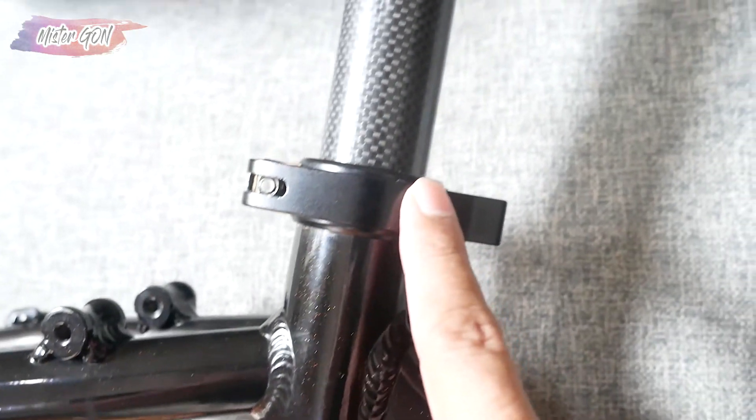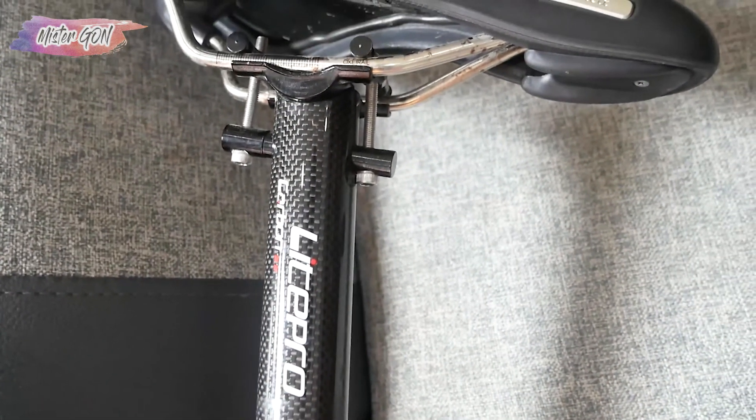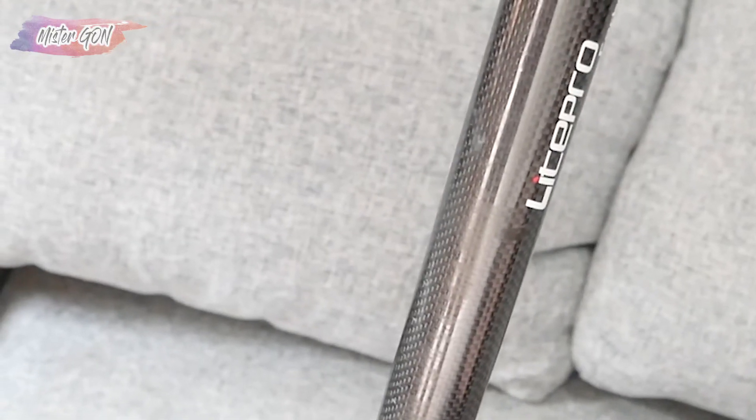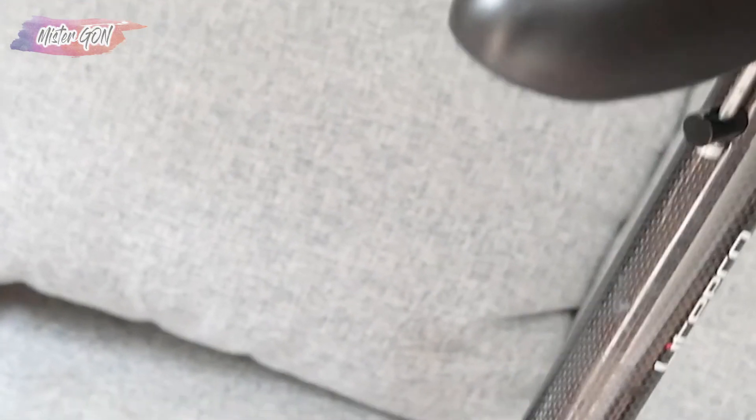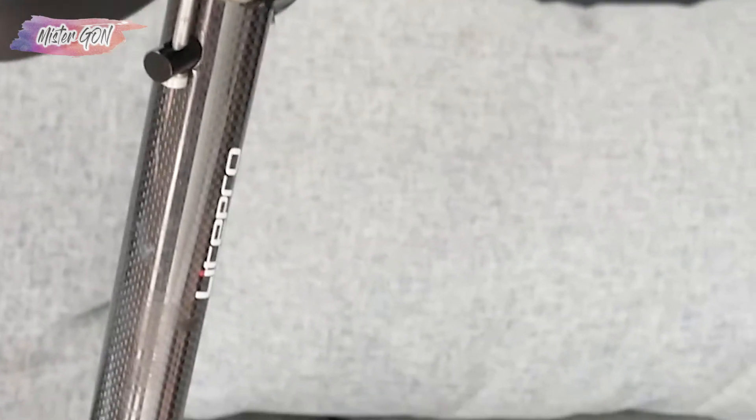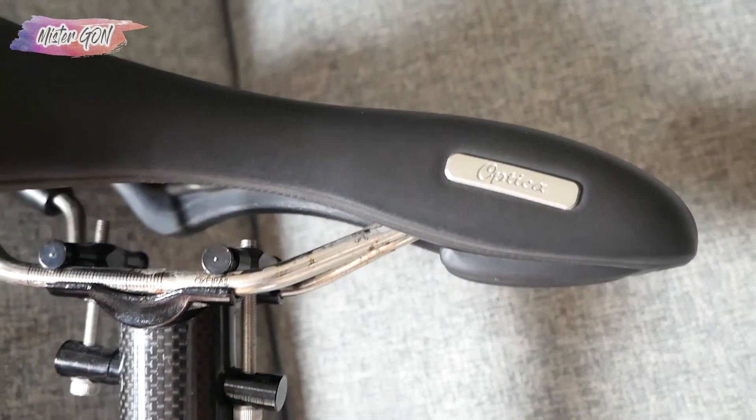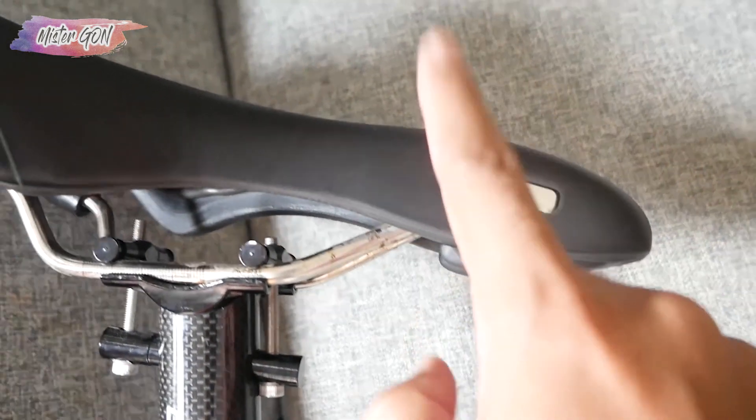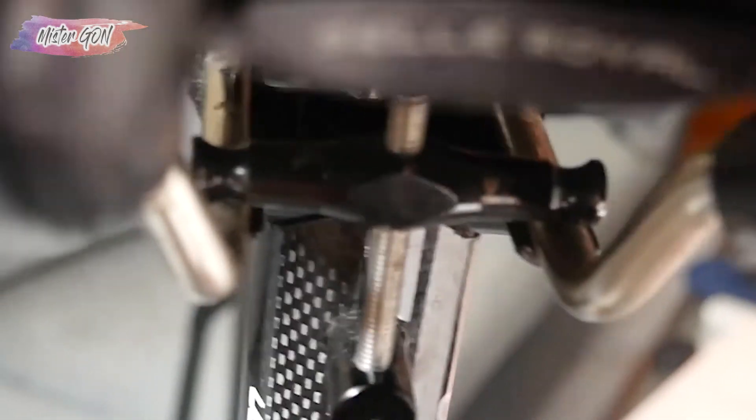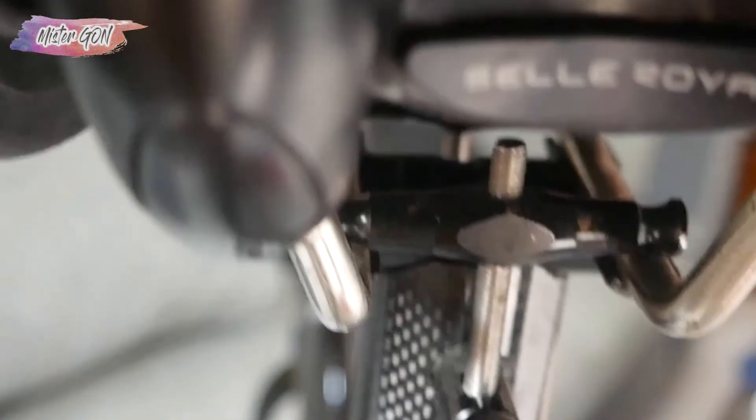Lalu ini adalah seat post-nya dari Light Pro Carbon, ini harga barunya sekitar 400,000 rupiah. Jadi banyak bonusnya. Yang ini yang paling keren, saddle-nya dari Shell Royal Optica, ini harganya 1 million rupiah, masih sangat mulus saddle-nya, bisa dilihat.